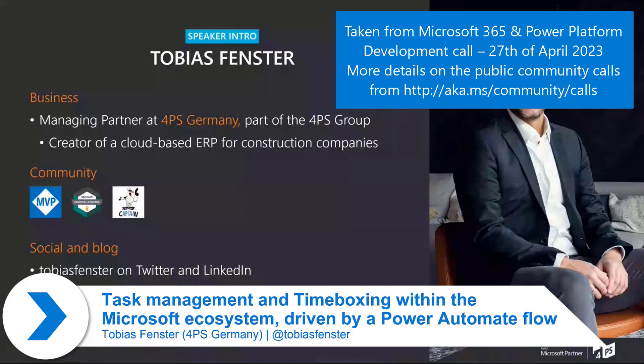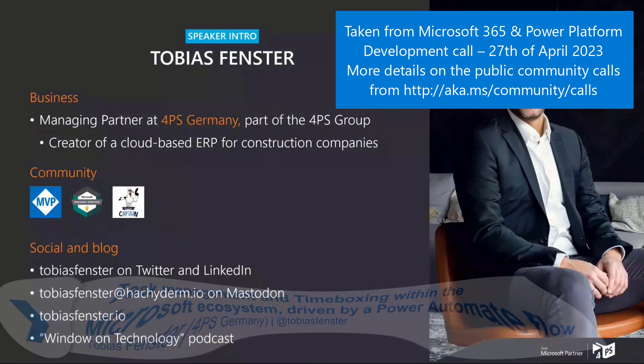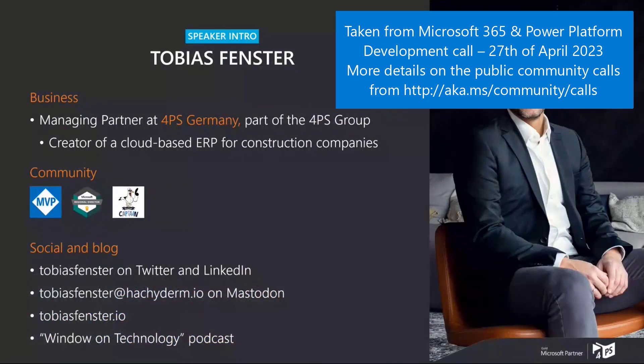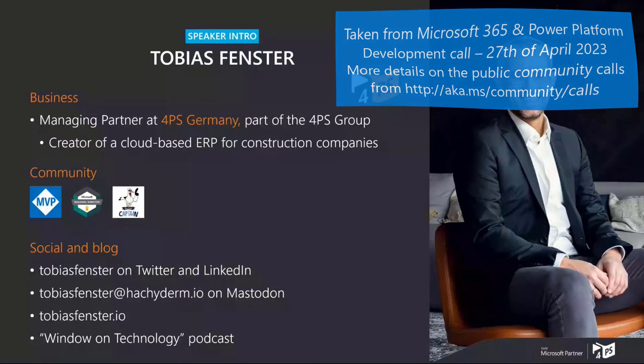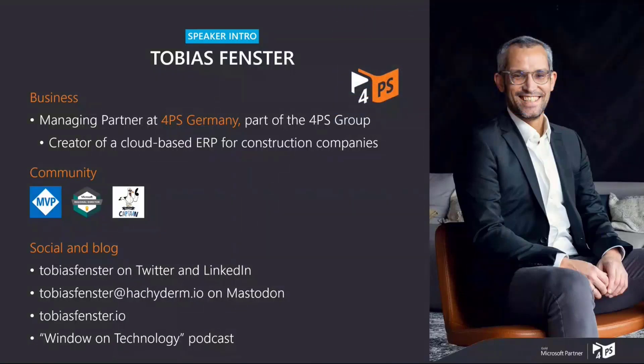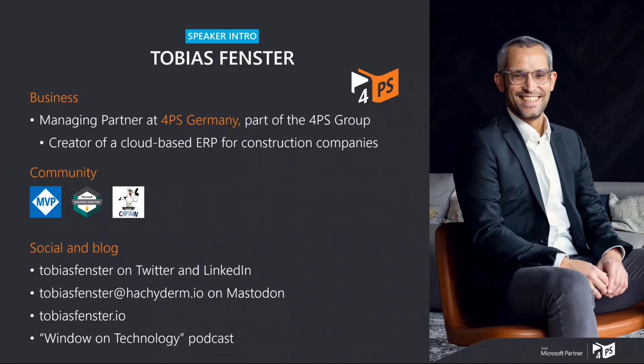On the business side, I'm a managing partner at 4PS in Germany. We create a cloud-based ERP system for the construction industry. On the community side, I'm an MVP for Azure and business applications, a regional director, and a Docker captain.